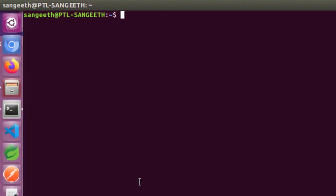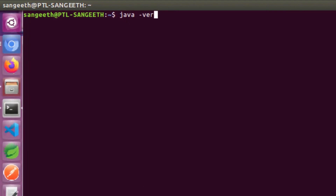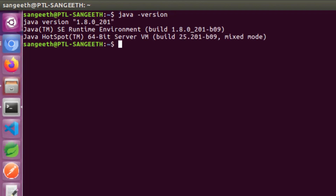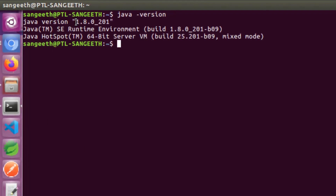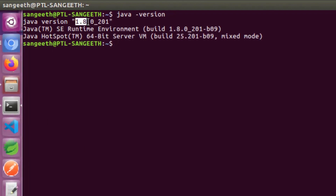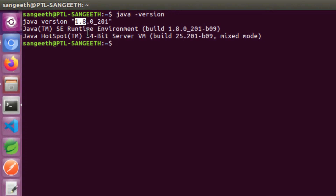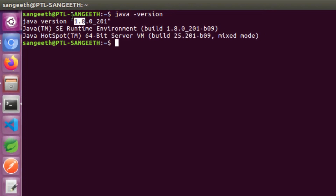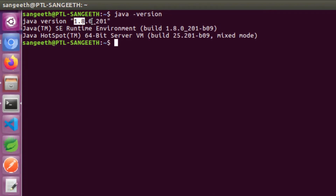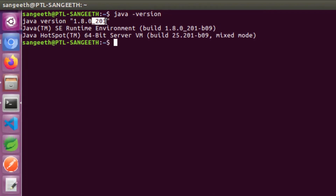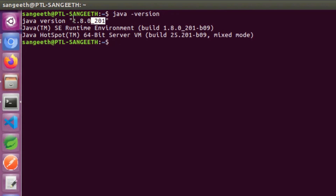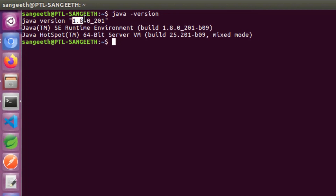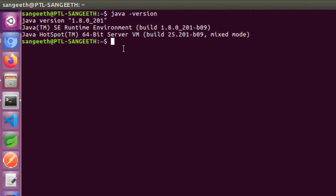You can type 'java -version' to check. You should see Java 1.8 version. The build number will also be shown.